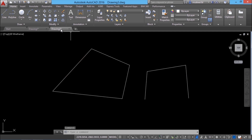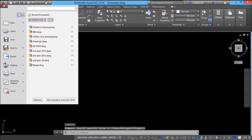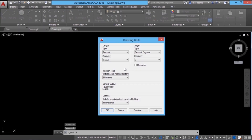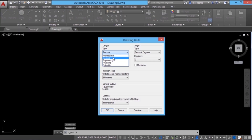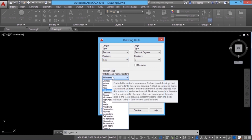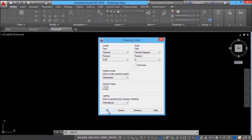I'll go back to the previous file, select all the objects and click on the erase command to get rid of them. Now I'll click on the application button, drawing utilities, units command. I'll set the linear measurement type to decimal, decimal position to two places, and insertion scale units to centimeters, and give OK.